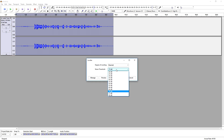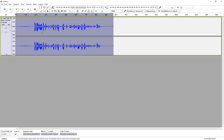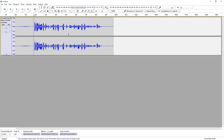Alright, as you guys can hear there's a little bit of clipping happening right there, but not too much. And that is how you use distortion in Audacity.